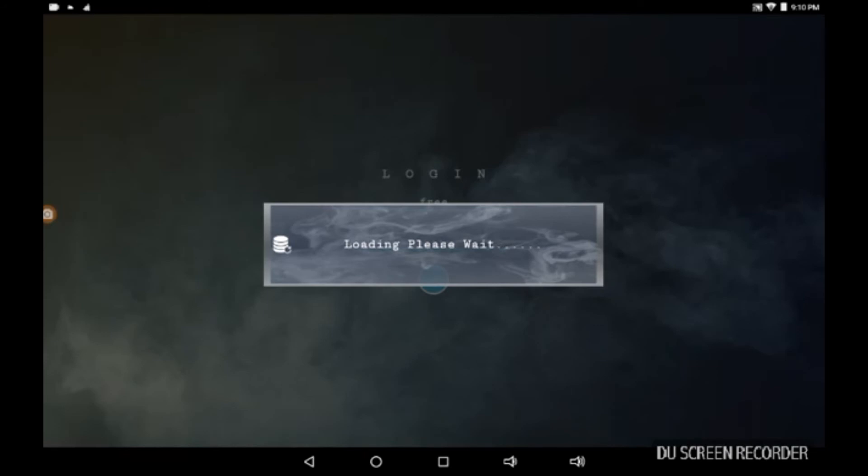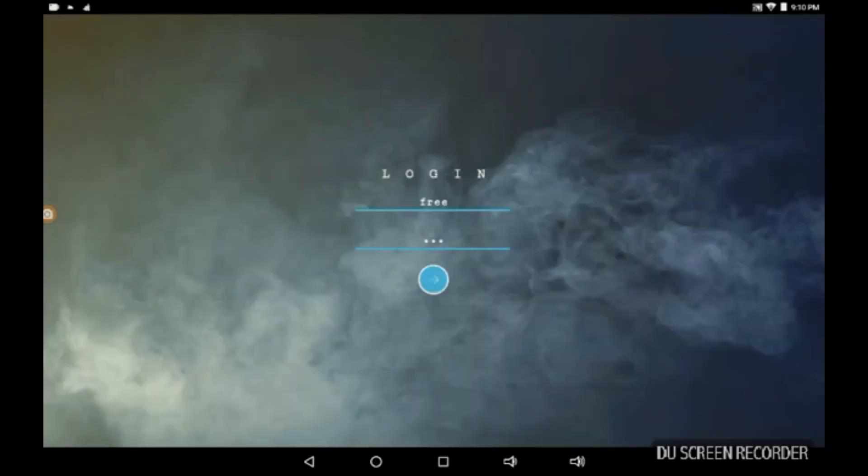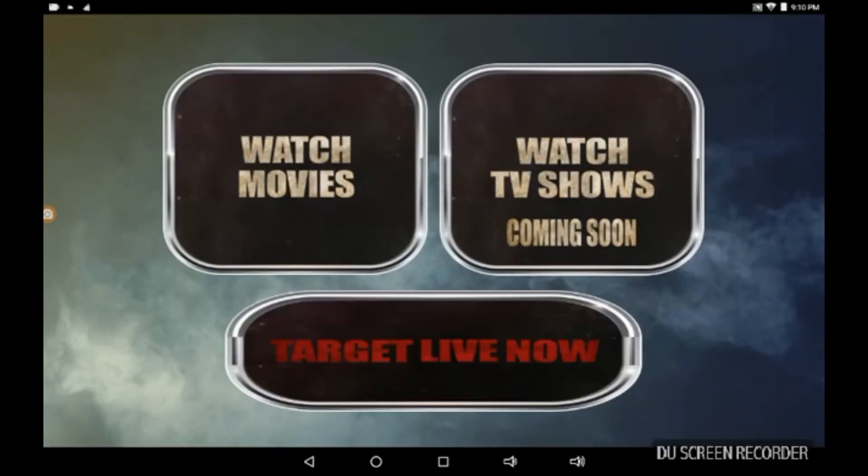Give it a minute or two in my case. Come on. Voila!